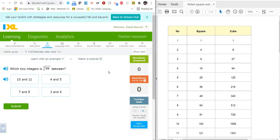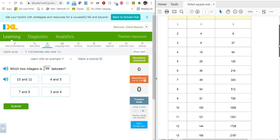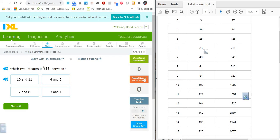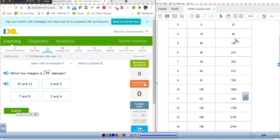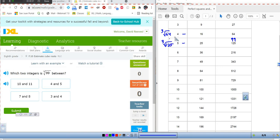What about perfect cubes? Well, it works just about the same way, except now we're in the cube column instead of the square column. So 99 is not a perfect cube. If we look, 99 is right here between 64 and 125. So it's between 4 and 5 when you take the cube root, because 4 is the cube root of 64 and 5 is the cube root of 125. So the cube root of 99 is between 4 and 5.